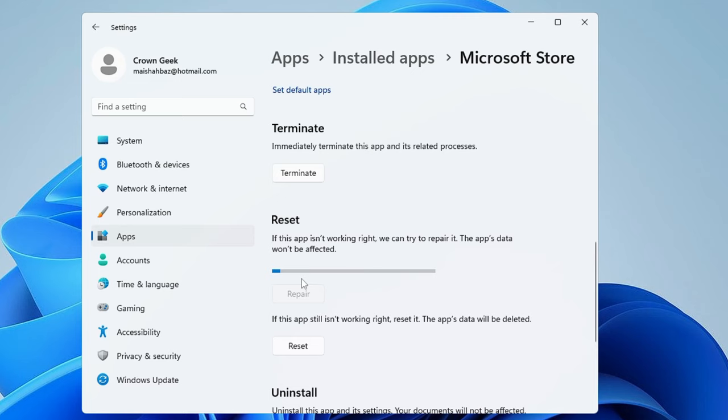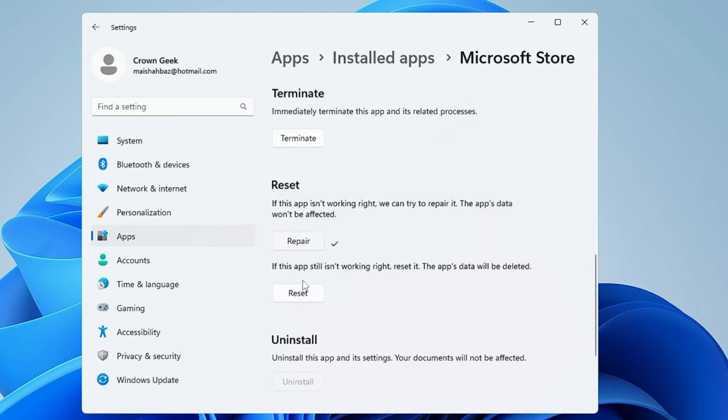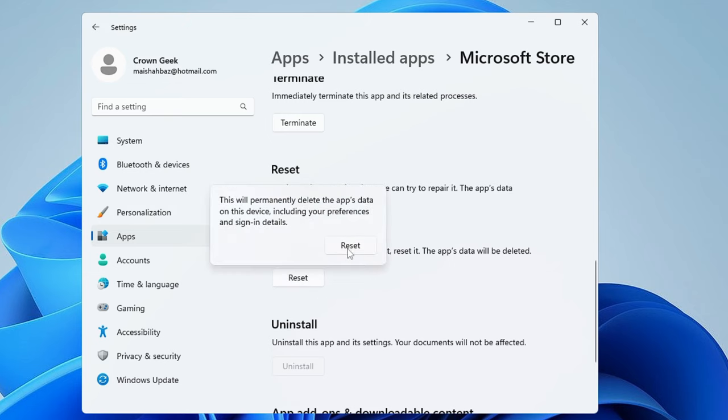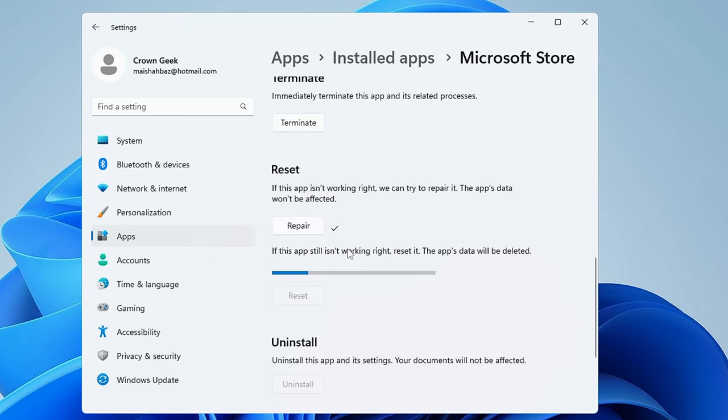In App Settings, scroll down a bit and you will find the option to Repair and Reset. Click on Repair first, and then click on Reset, and click Reset again to confirm.